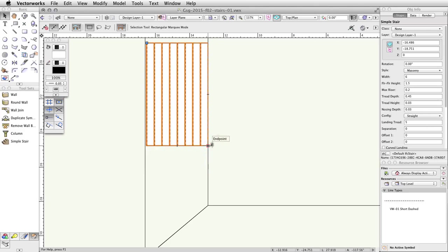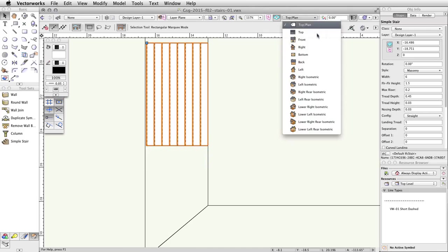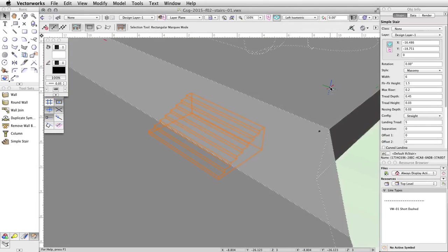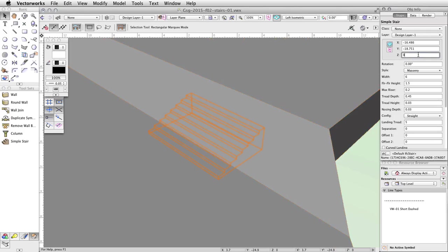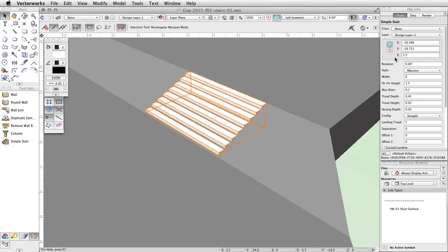Now, switch to a left isometric view by using the standard views menu in the View bar. You will see the stairs are below the surface of the concrete base. With the Simple Stair still selected, in the Object Info Palette, change the Z to 1.5. The stairs will now be partially above the surface of the concrete base. Finally, let's adjust the tapered face so that it matches the angle of the stairs.